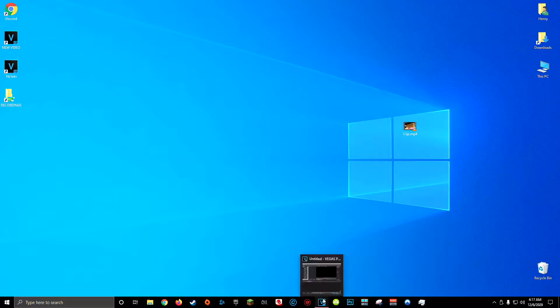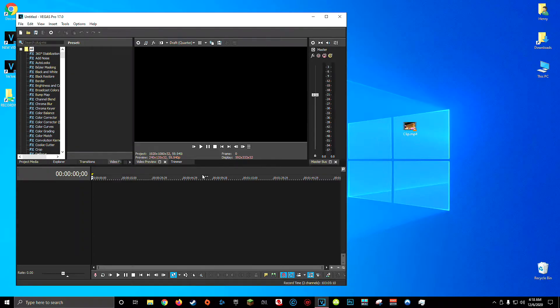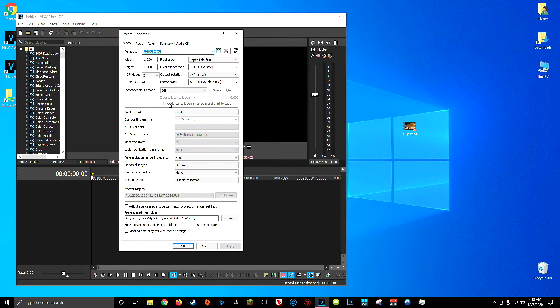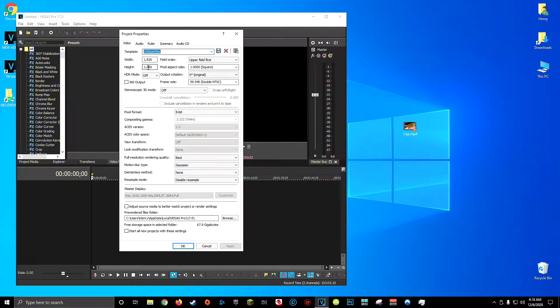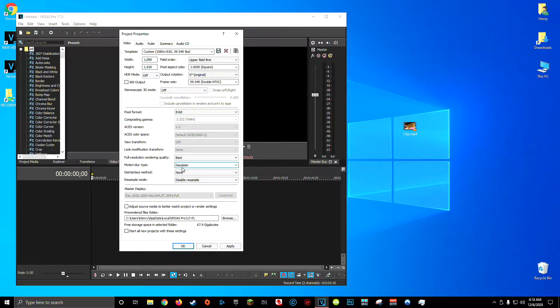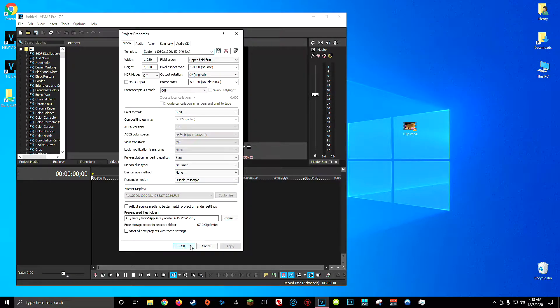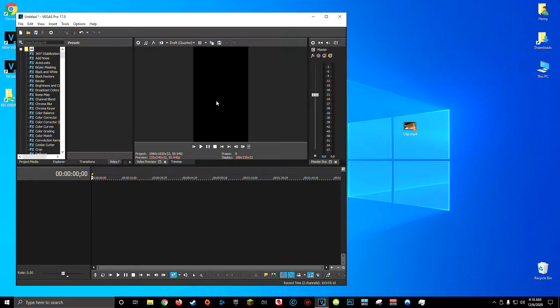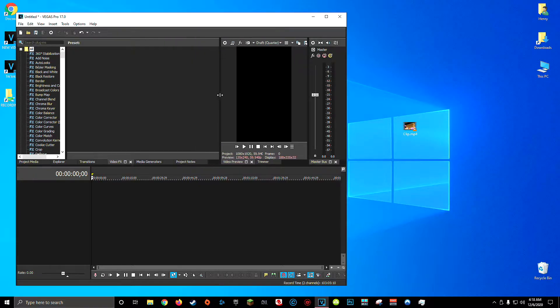So the first step is to open up a brand new Sony Vegas project. Once you've created the new project before you do anything else, I recommend optimizing your project settings for a TikTok video. Usually I edit my YouTube videos in 1920 by 1080, but since TikTok videos are vertical, the width is going to be 1080 and the height is going to be 1920. I use best rendering quality, set motion blur type to Gaussian, the interlace method on none, and resample mode on disable resample. Then click apply and okay. You'll notice your video preview changes aspect ratio to match TikTok format. Now you're ready to get started.